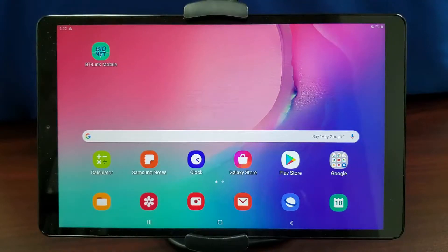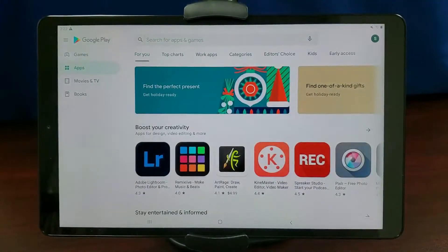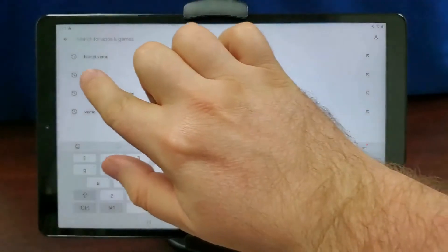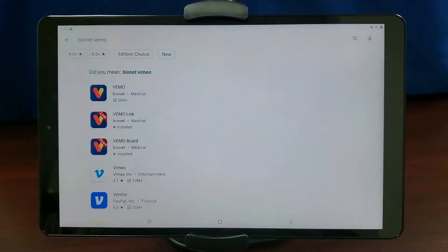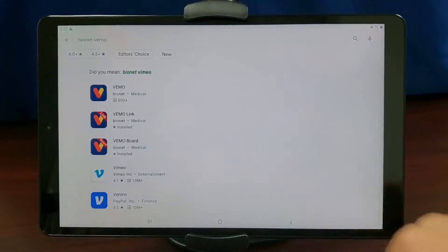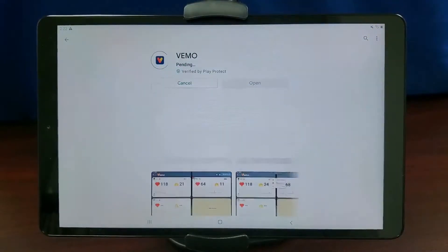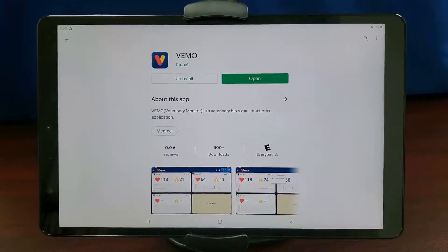To begin, tap the Google Play or App Store for your Android or iOS device. Click the search bar. Type Bionet Vemo into the search bar and tap Search. Select the Vemo app. Tap the Install button. Wait until your download is finished. Tap the Open button when it is done downloading.